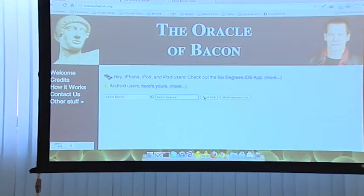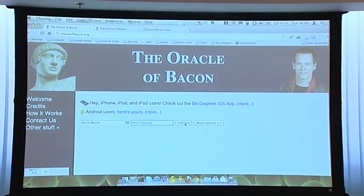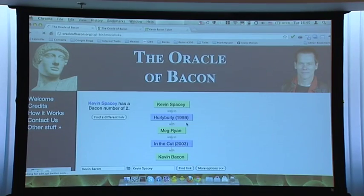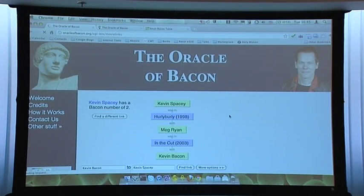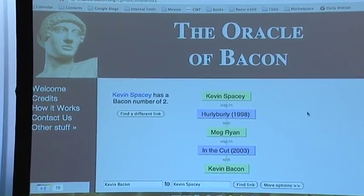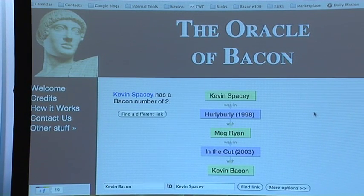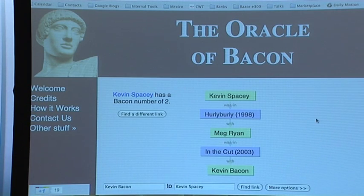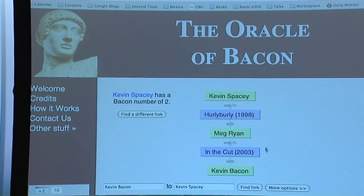Some people built what they call the Oracle of Bacon — a website that connects actors to each other. For example, if you type Kevin Spacey, you can see he has a Bacon number of two. That means you have to go through two movies to connect Kevin Bacon and Kevin Spacey — using Meg Ryan as a link.